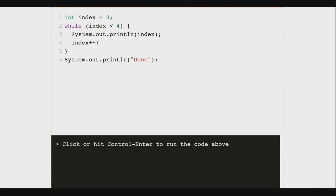Let's experiment with this. Let's think about what we expect to happen with this piece of code. I've got an index that's an int variable, and my while loop is checking whether or not that index is less than 4. If it's less than 4, I enter the block that starts on line 3 and run the code inside. So I print the index, and then on line 4 I increase index by 1.